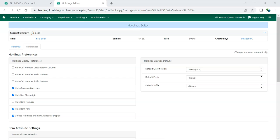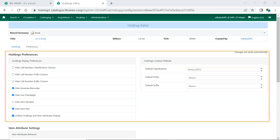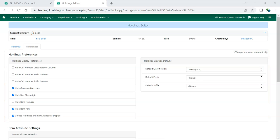The screen is divided into Holdings Preferences and Item Attribute Settings. The Holdings Preferences relate to call numbers and barcodes.